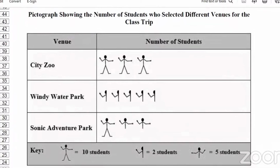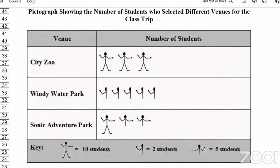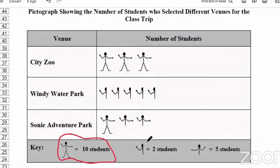Let's look at the pictograph. We have the venues, the number of students, and a key that indicates what each image represents. The full person represents 10 students each. A quarter of a person represents 2 students. And the top half of the person represents 5 students. We're going to use the key to determine the number of students who preferred each venue.